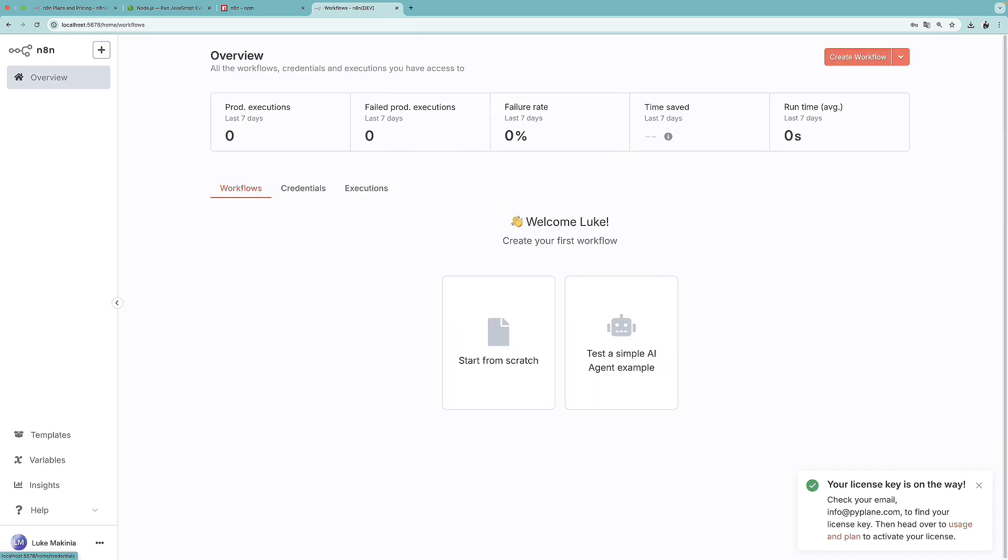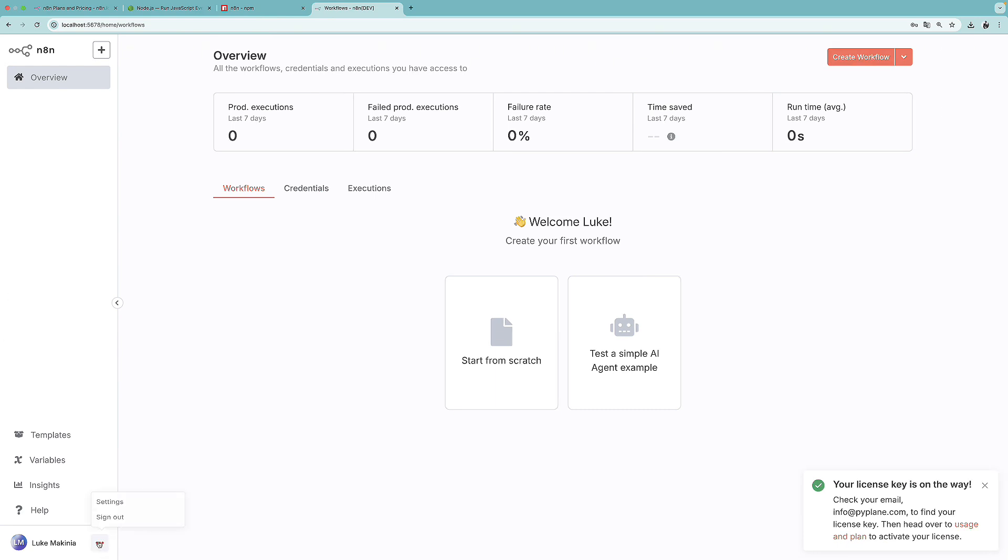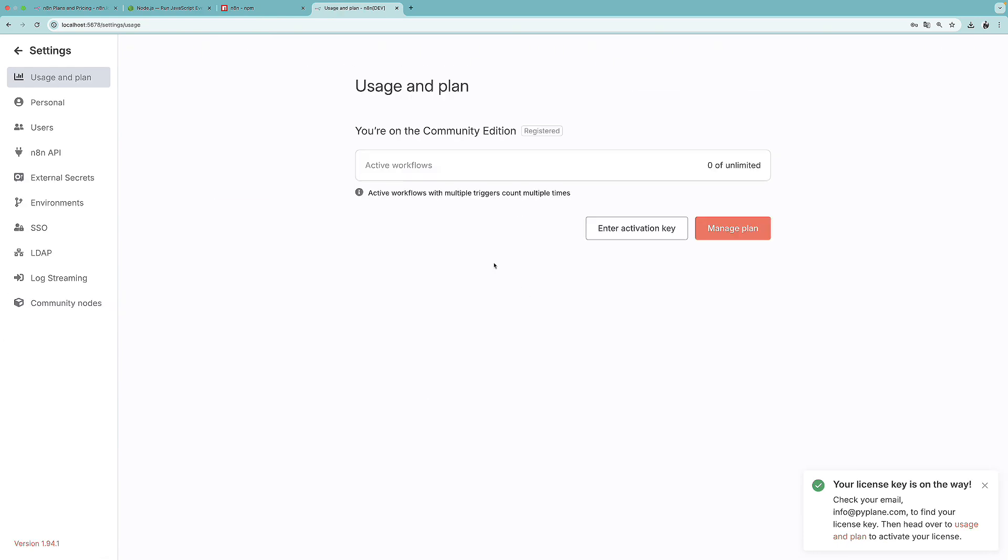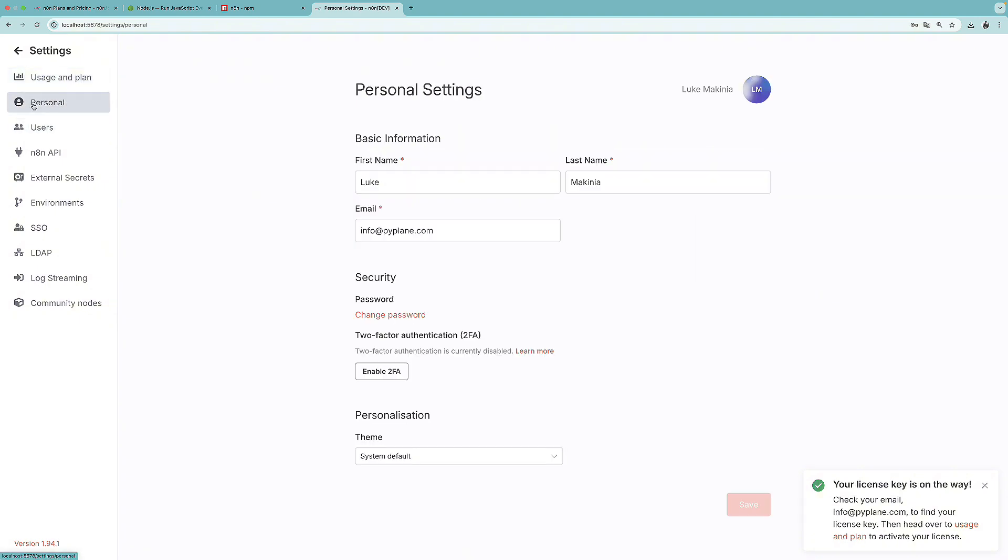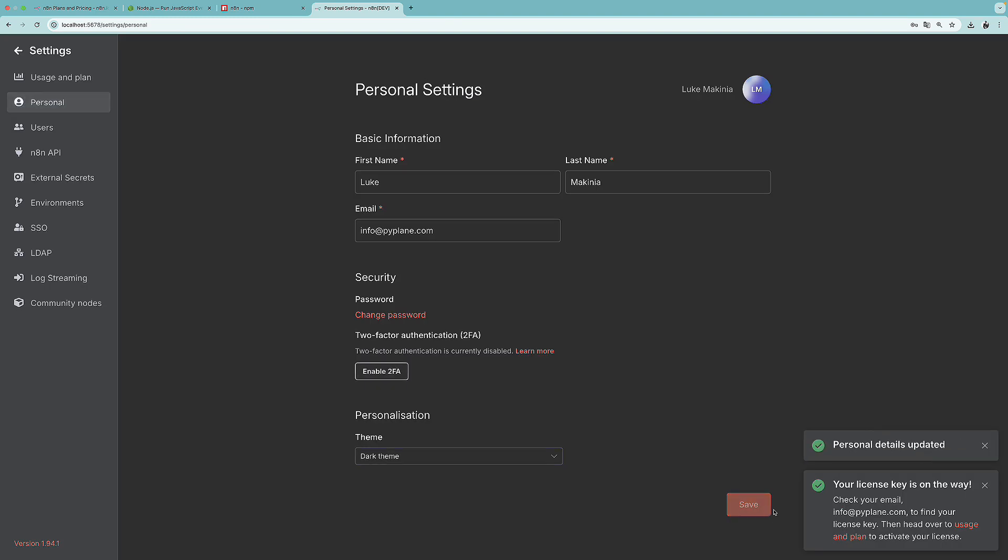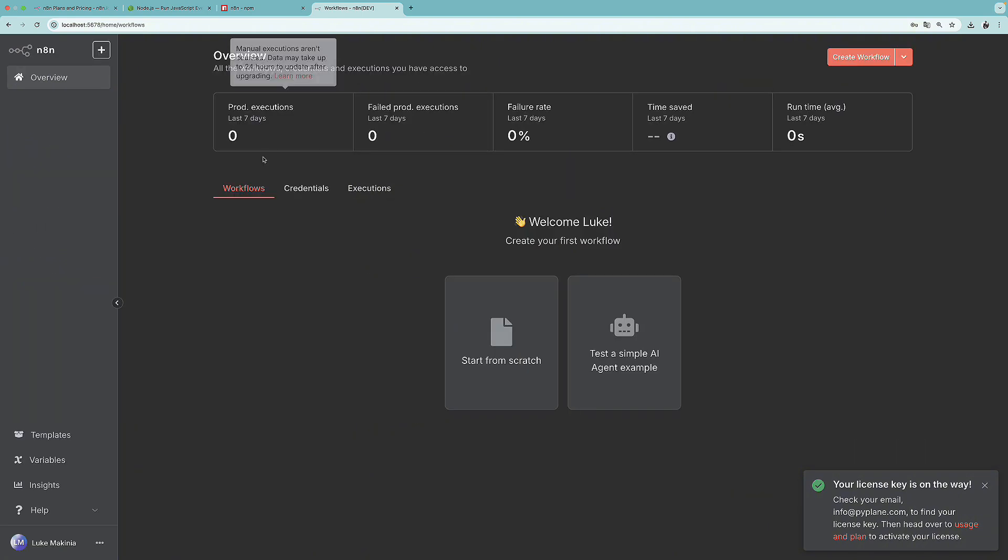And before we create our first workflow, what I would like to change is the theme. So again, I'm going to head over to settings. And I think it's at personal. And here we have the theme. So let's change it to dark, save. And now my eyes don't hurt anymore.